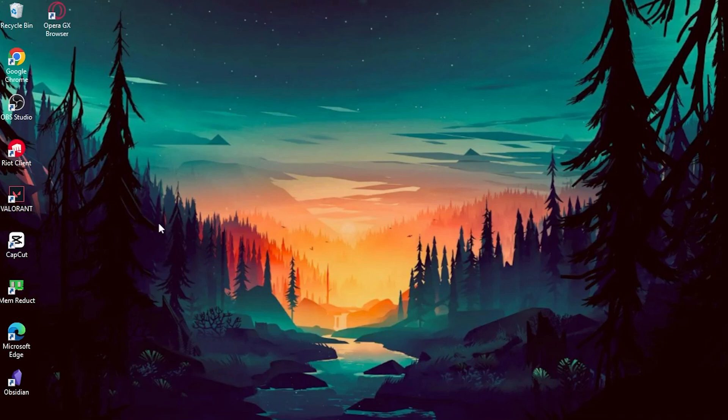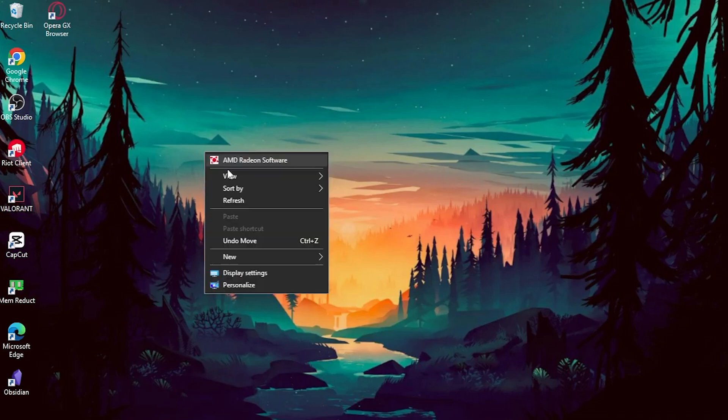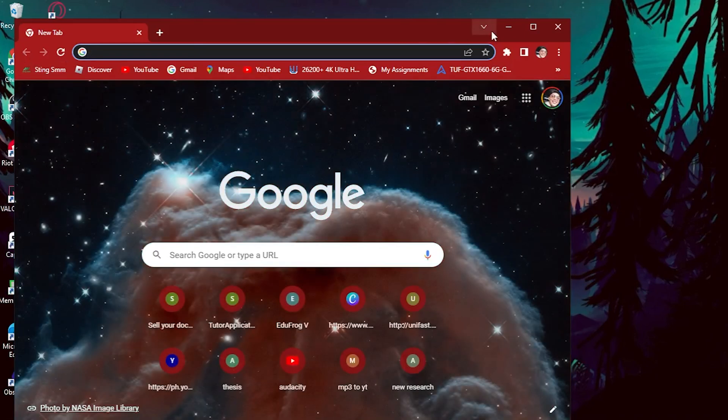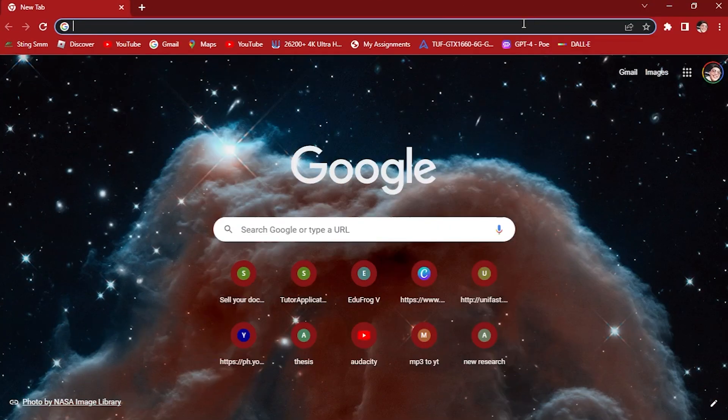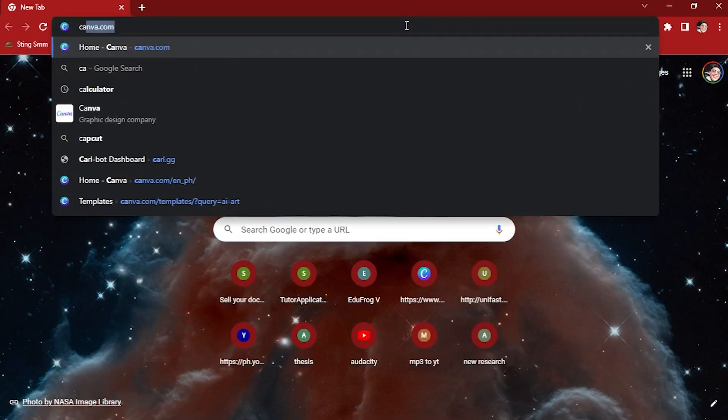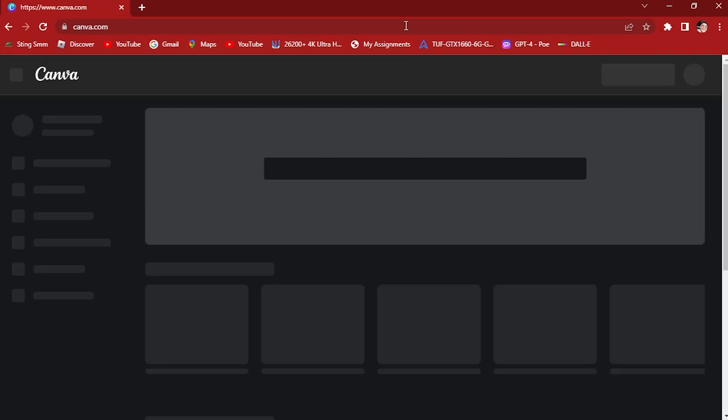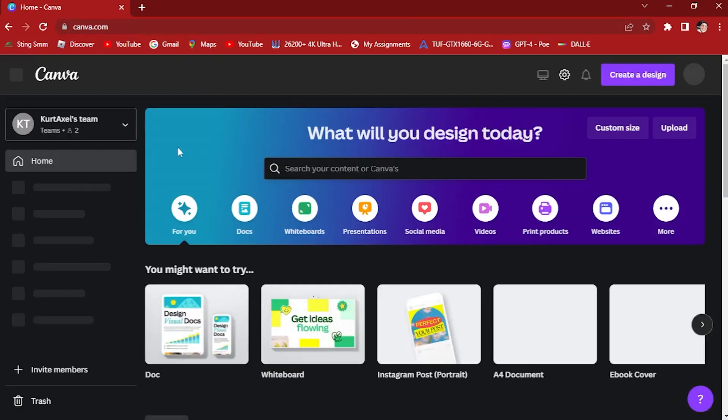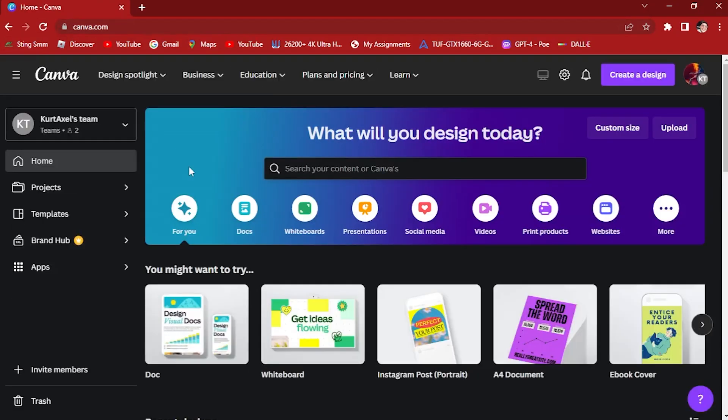The first thing that we want to do is open up your browser. Any browser of your choice will work, but for me I'm going to use Google Browser. So once you're in your browser, just type in your Canva account.